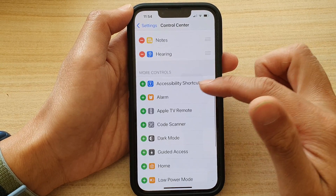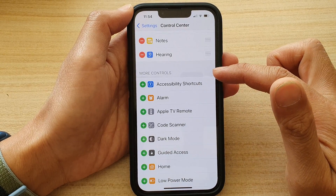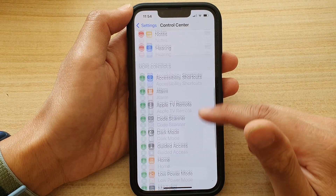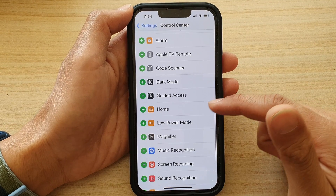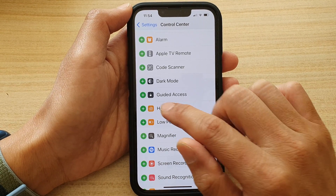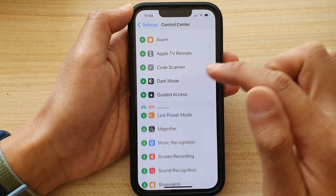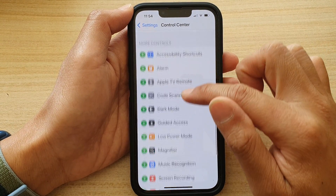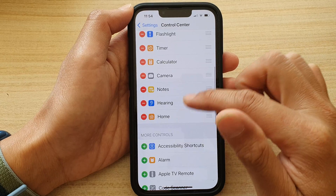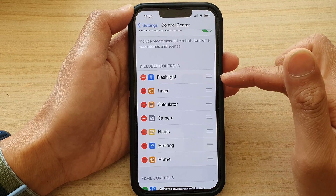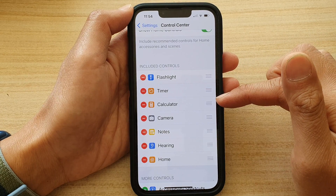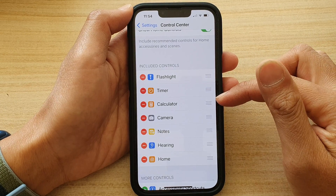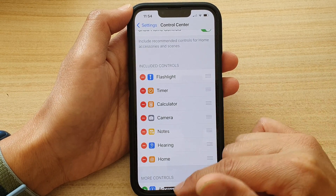Then go down to the More Controls section and tap on Home. Tap on the Add button to add it to the Included Controls section.